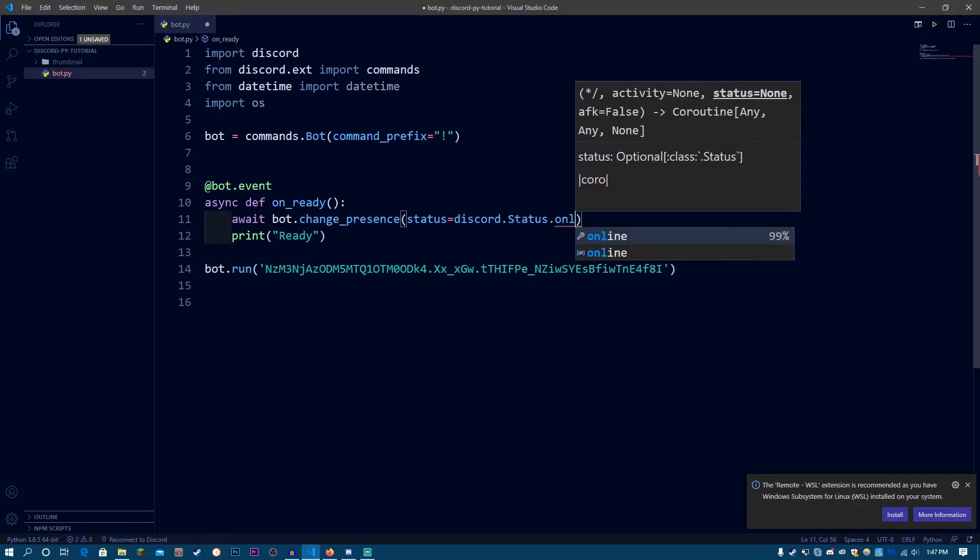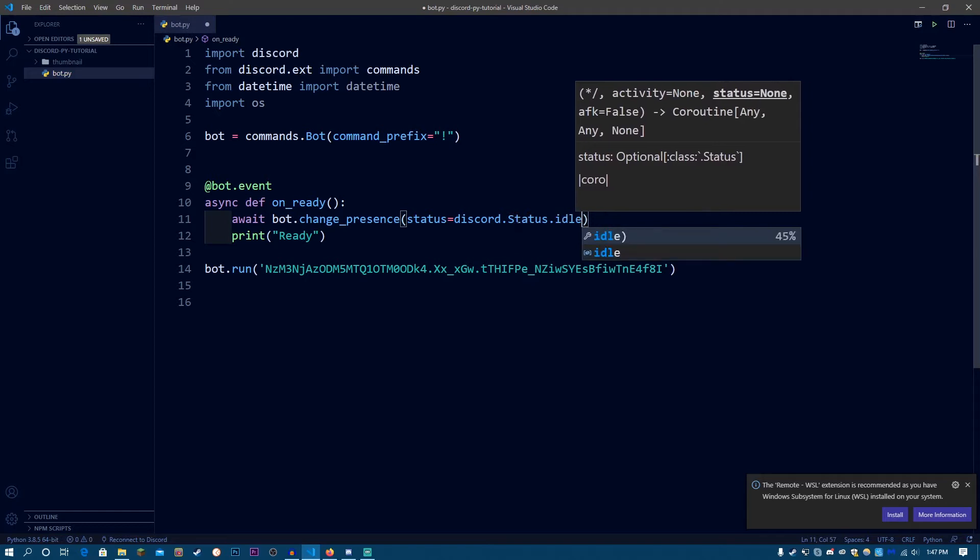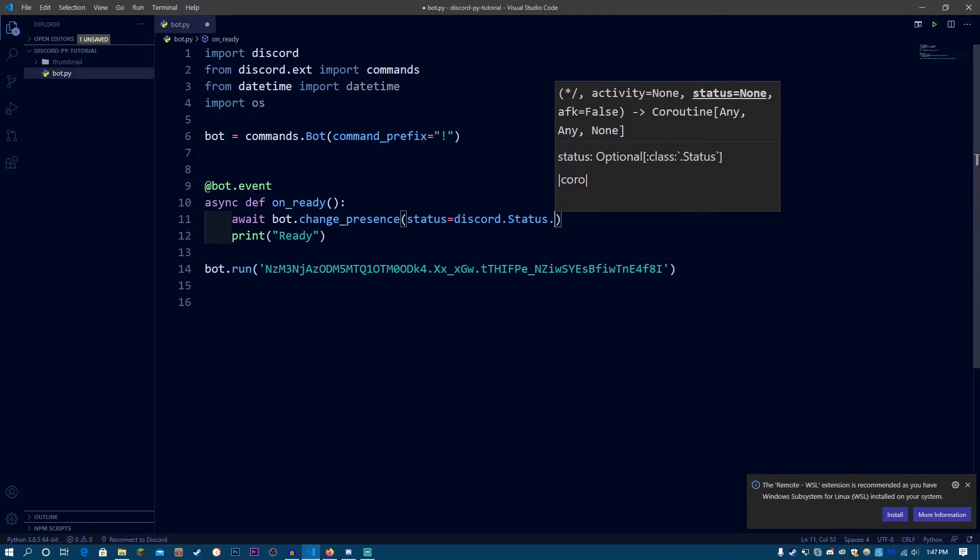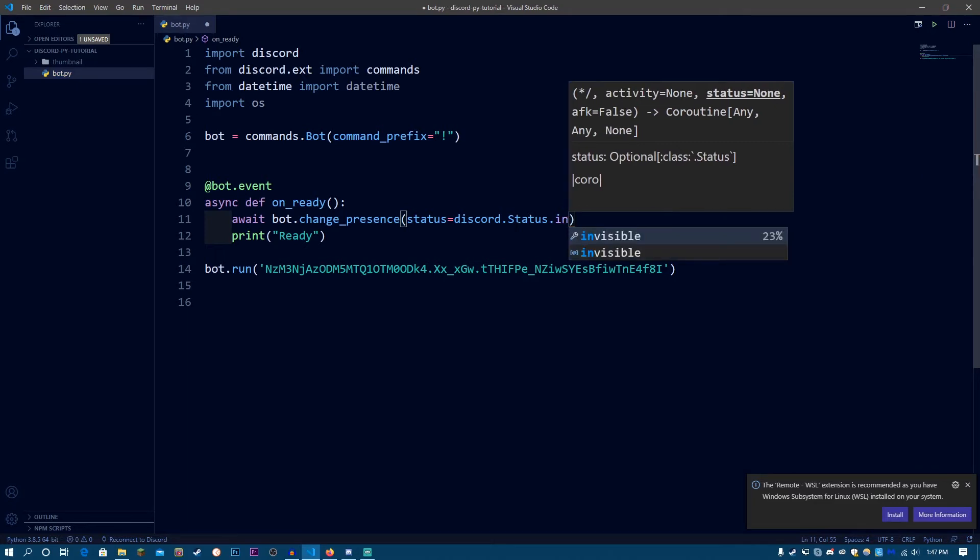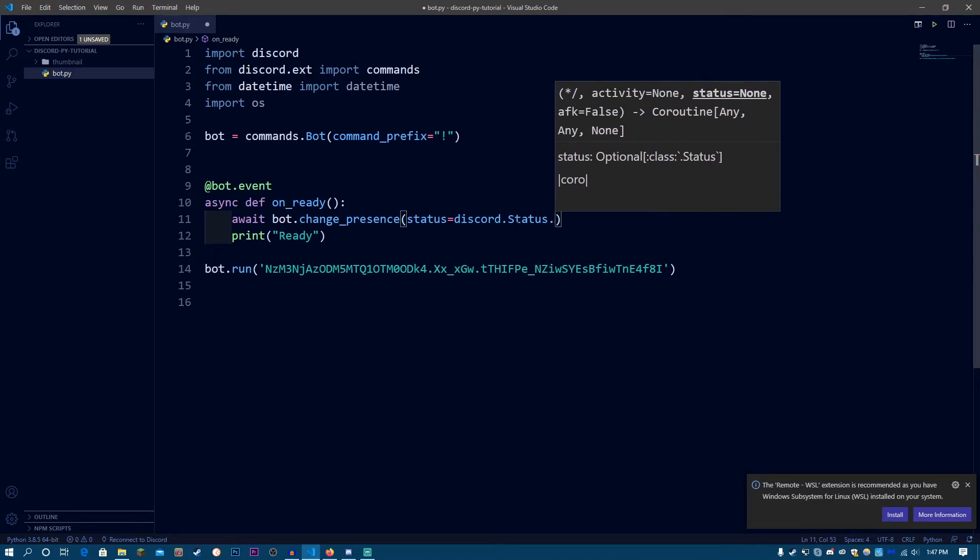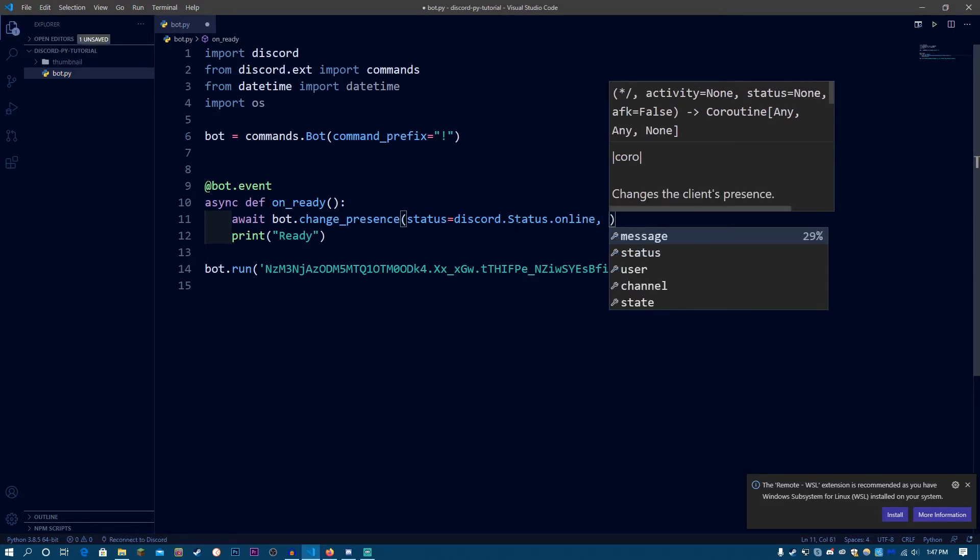You can do online, idle, or you can do invisible. You can do any one of them. But for now, I'm going to be using online. And our status is going to be online, then use a comma. And now we're going to be setting the activity.